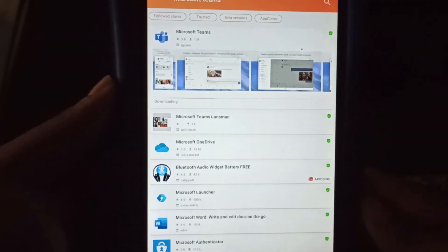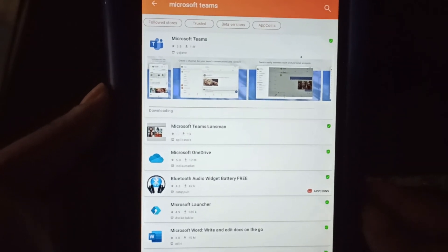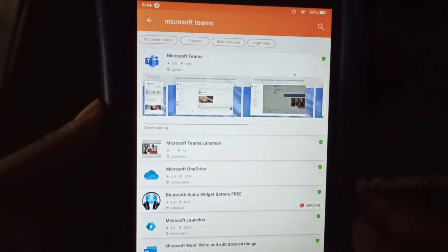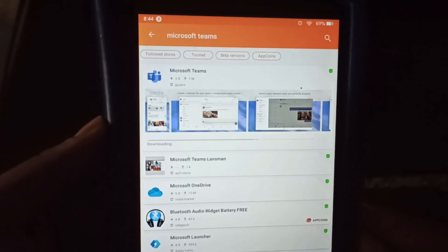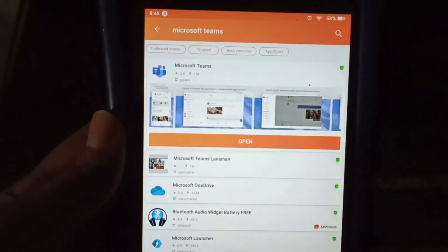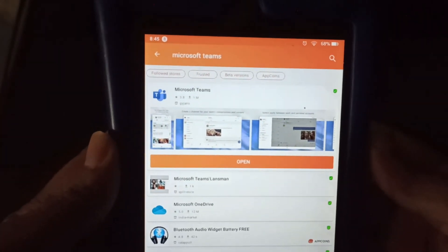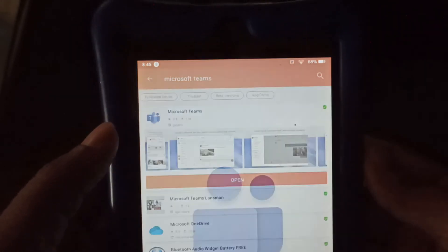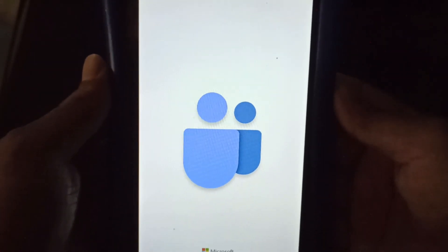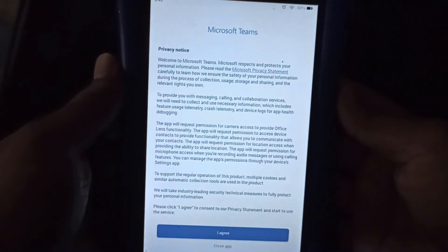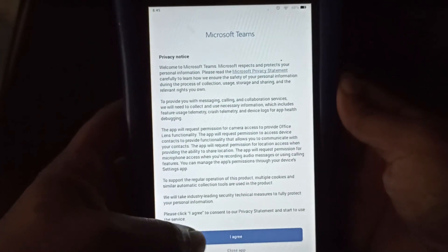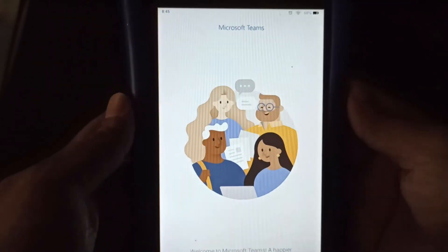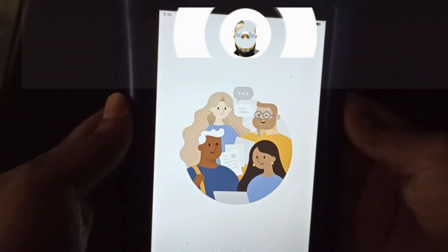Alright, and just give it a few seconds now for it to go through the installation process. So it looks like it's finished installing. So we click open. And this will launch Microsoft Teams. Yes, we see the app is launched. And we click I agree. And go ahead and sign into your account to begin using Microsoft Teams.